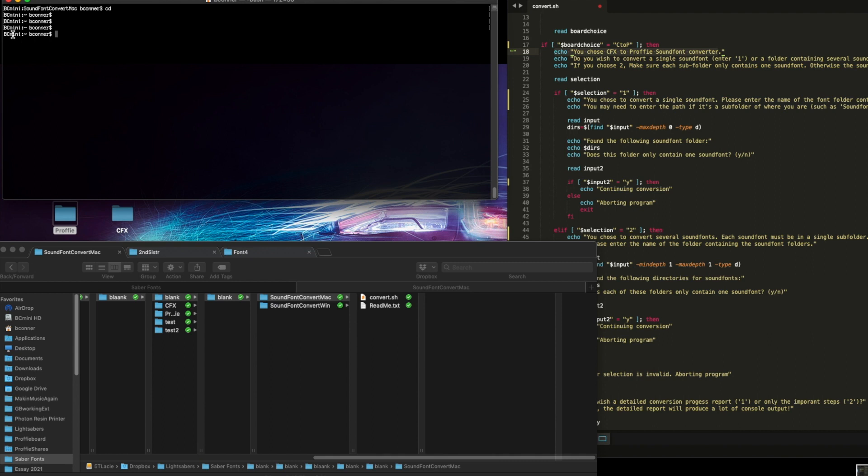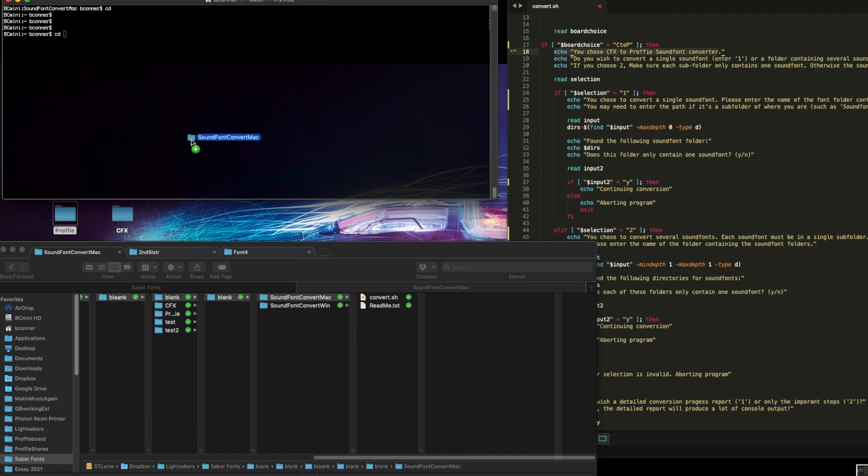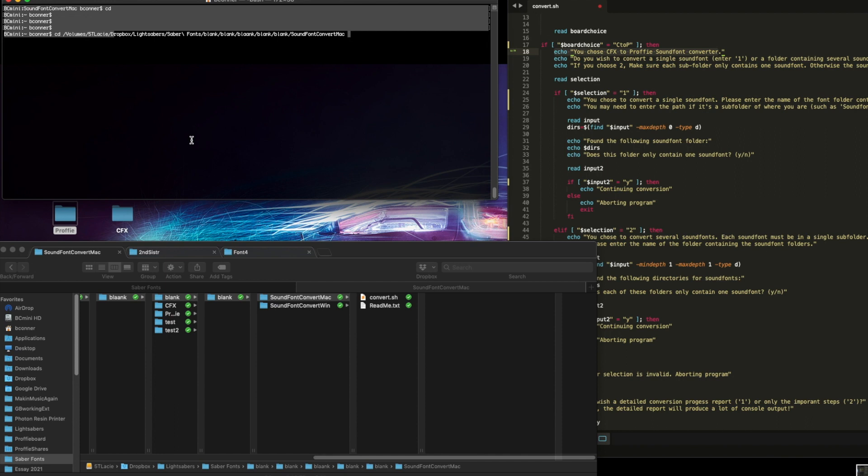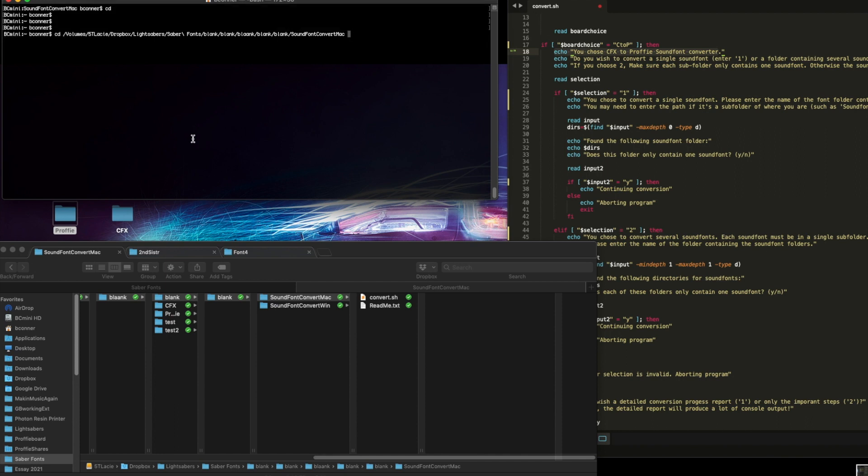It probably has you in your home directory when you start it, so you want to change directory, which is cd, space, to this working tool directory here. So just drag this in here, and then hit Return when you're in there. Now I am in this folder.